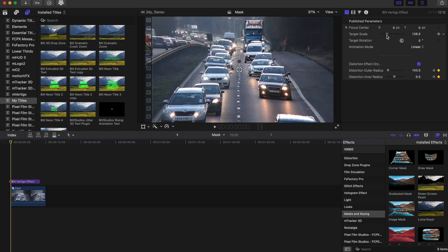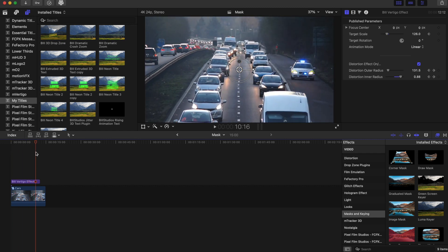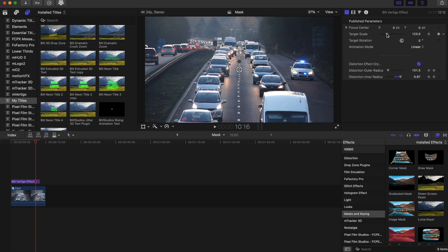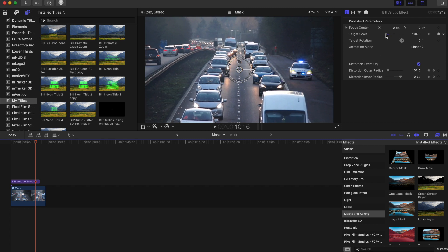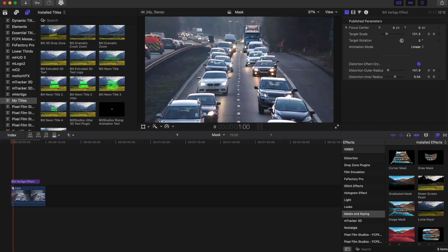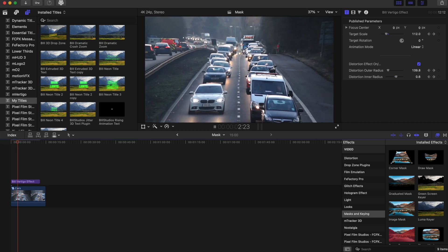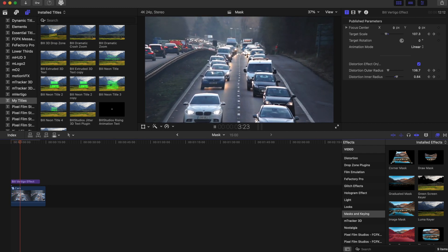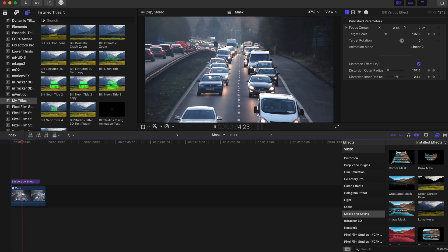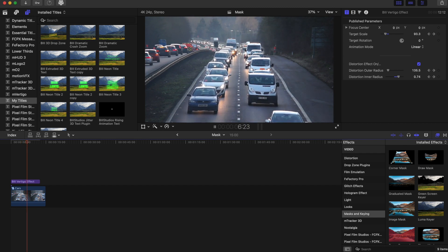Now, let's add one more keyframe to the target scale in the beginning and then towards the end and then bring it out. Now let's play this back. That looks pretty cool.